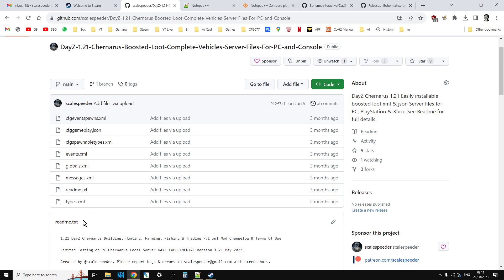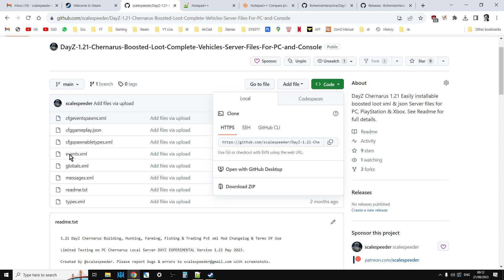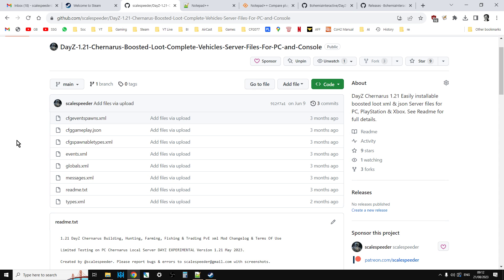The way these work is if you have a vanilla server set up, you download these files, unzip them, upload the files on top of the existing files already on the server, restart, and then you'll have things like more weapons, more food, complete vehicles, that sort of thing. Now with 1.2.2 a load of new bags are coming, so I need to add these in.